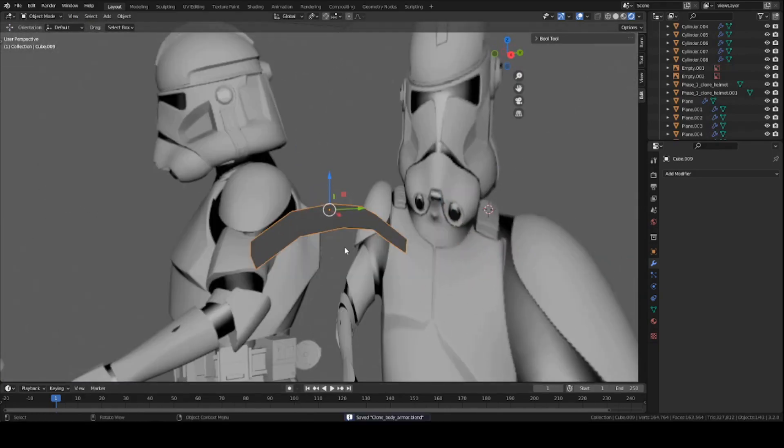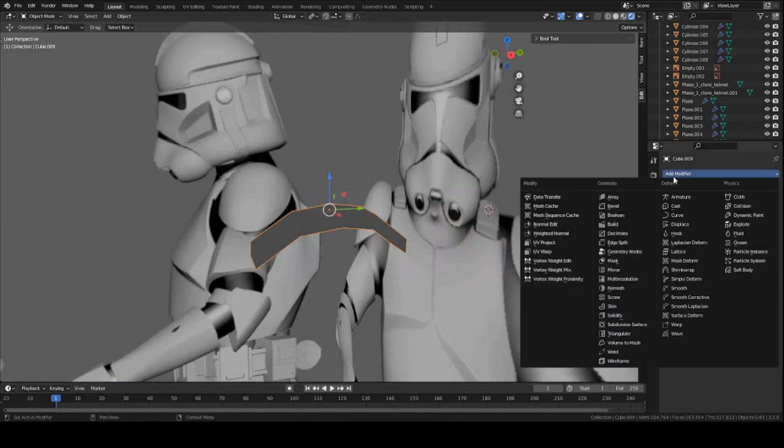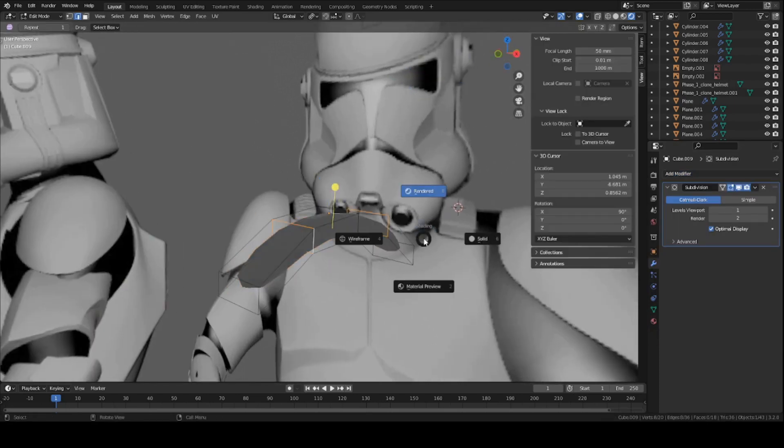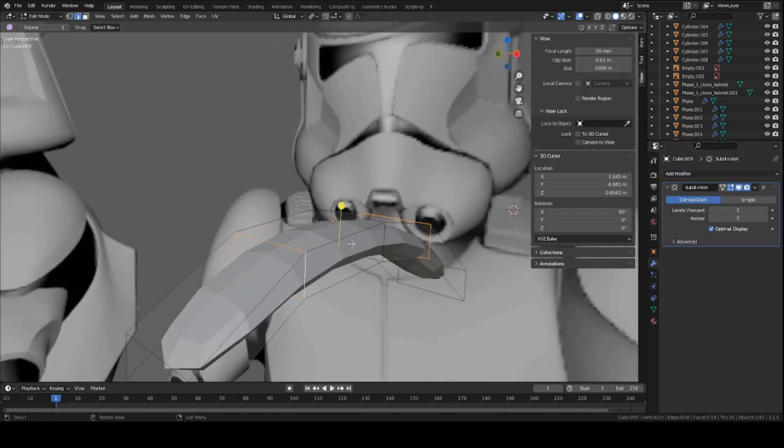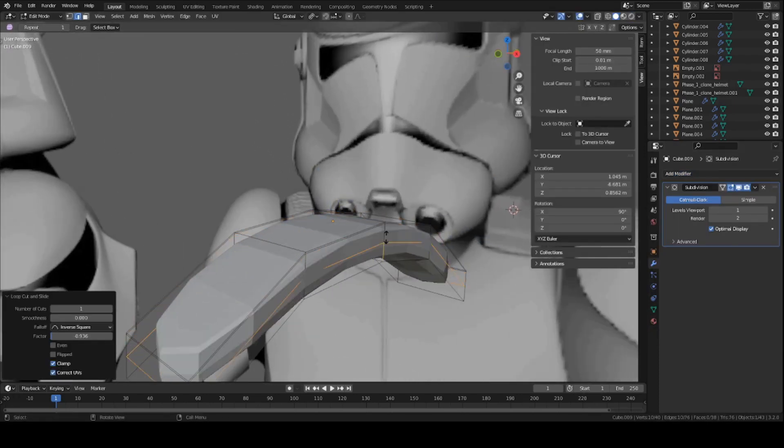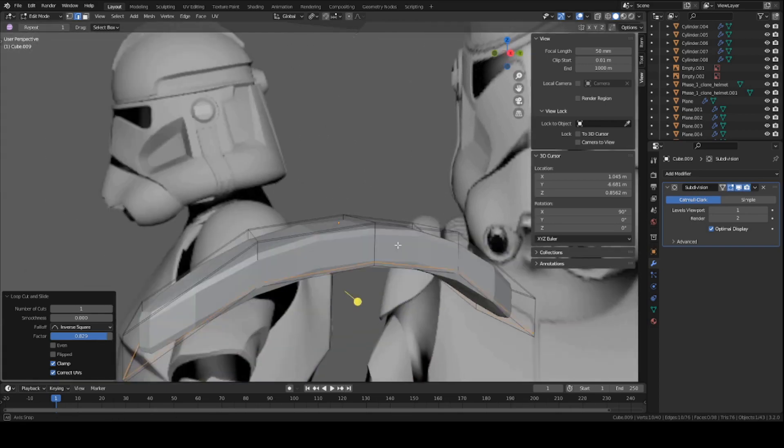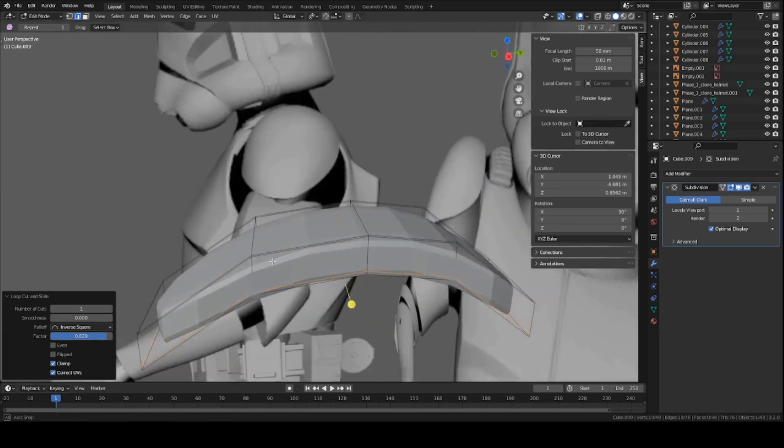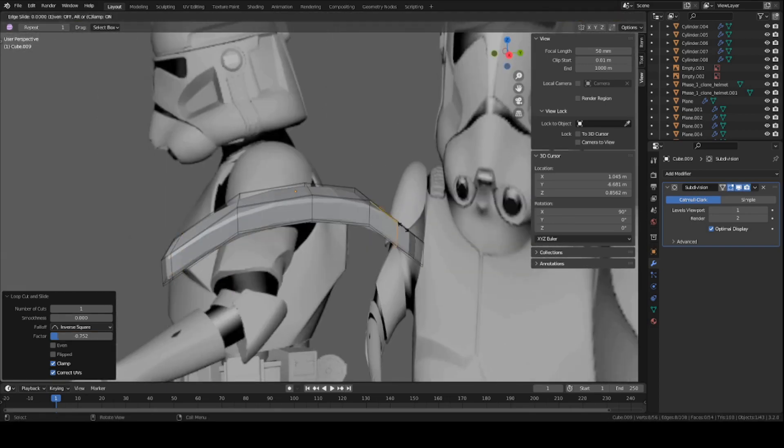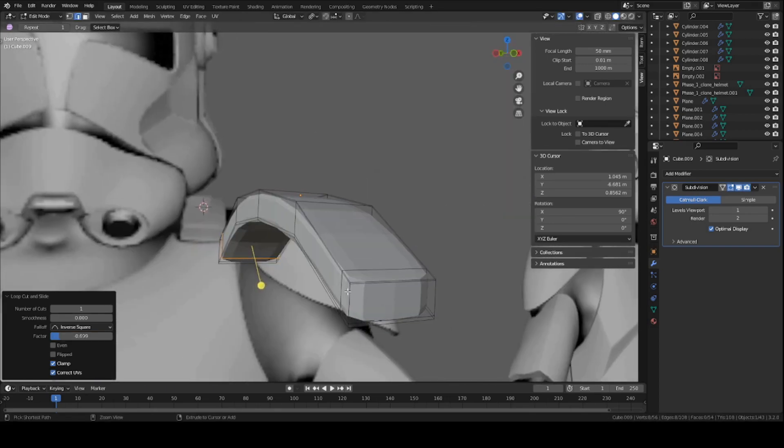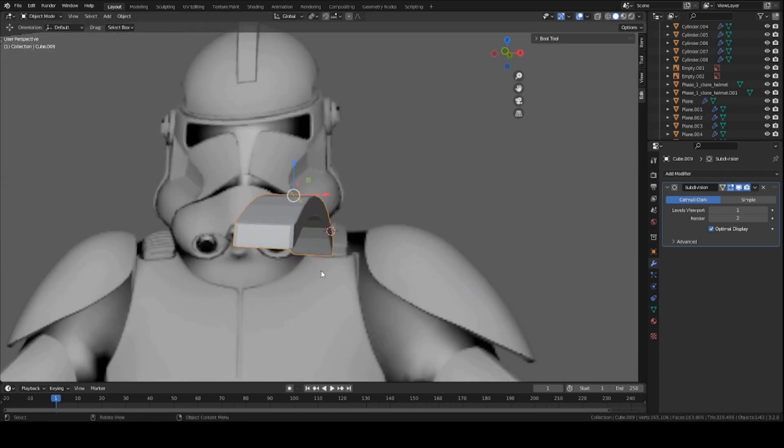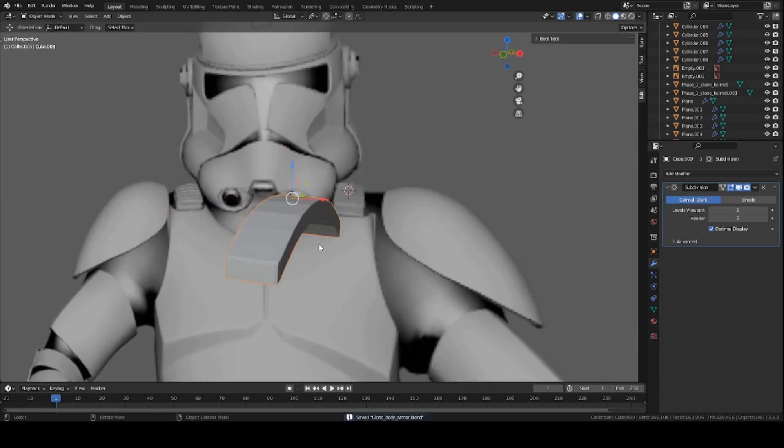And now, go ahead and add a subdivision modifier. And let's go back into edit mode. And add some edge loops right here, and here. So that way, you can sharpen it up a bit. Do the same on the ends here, as well as like a wide bit on these sides as well.